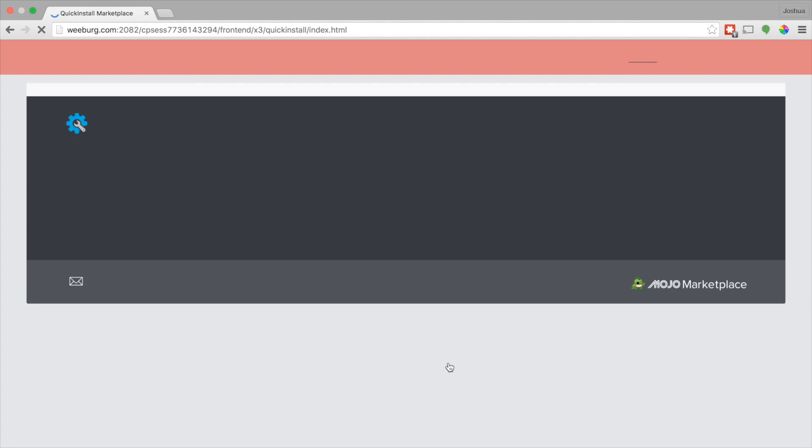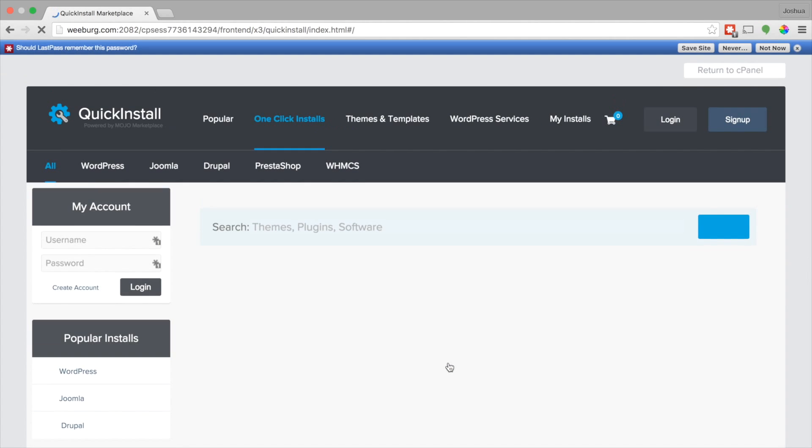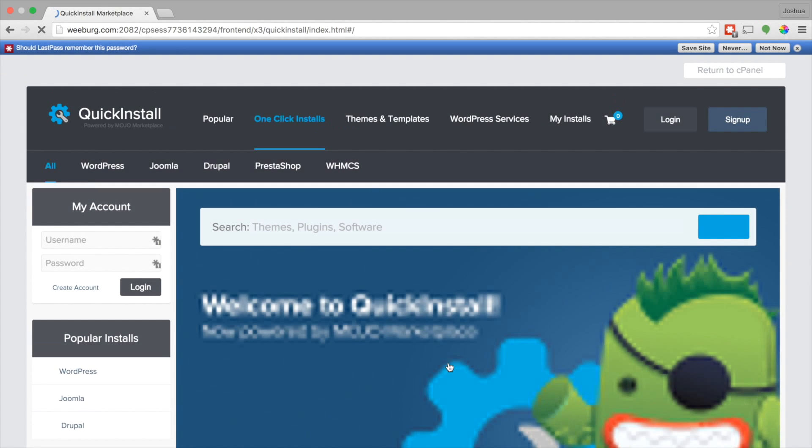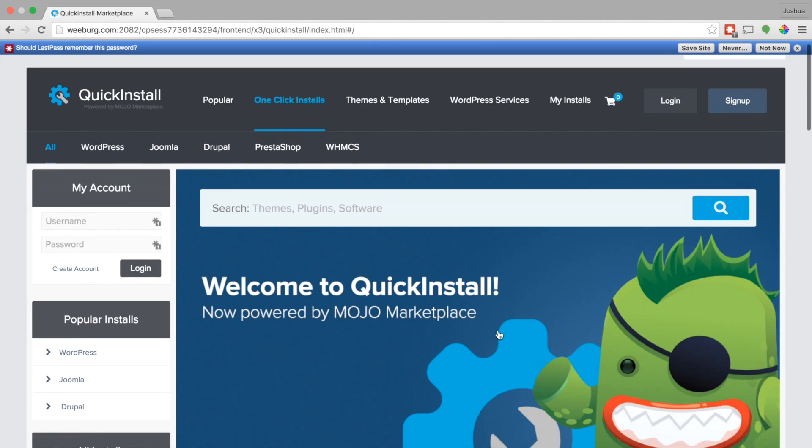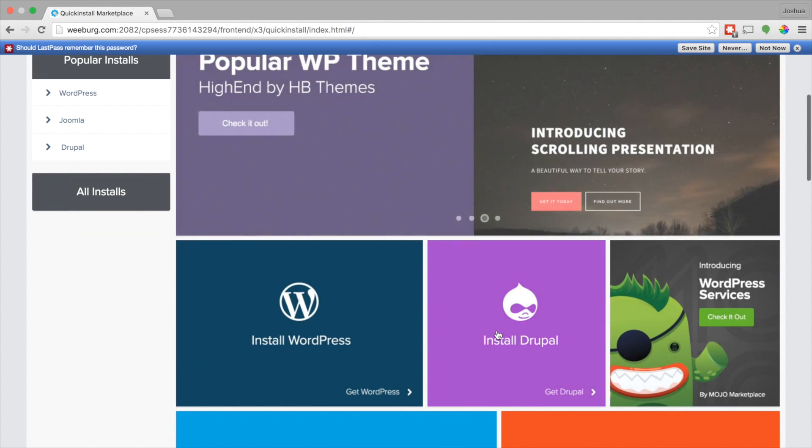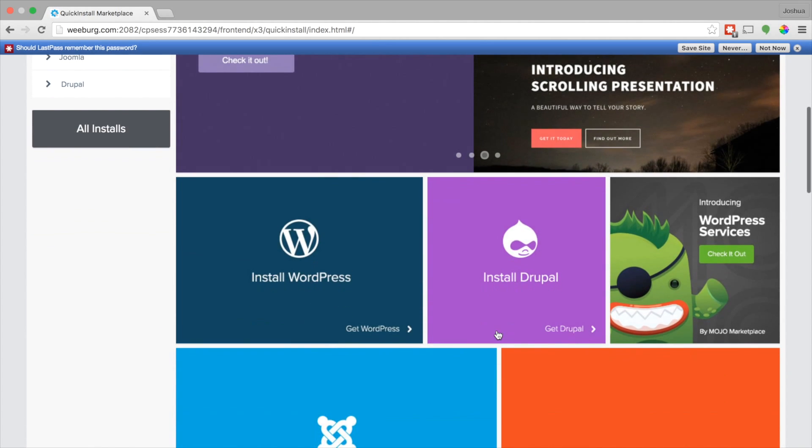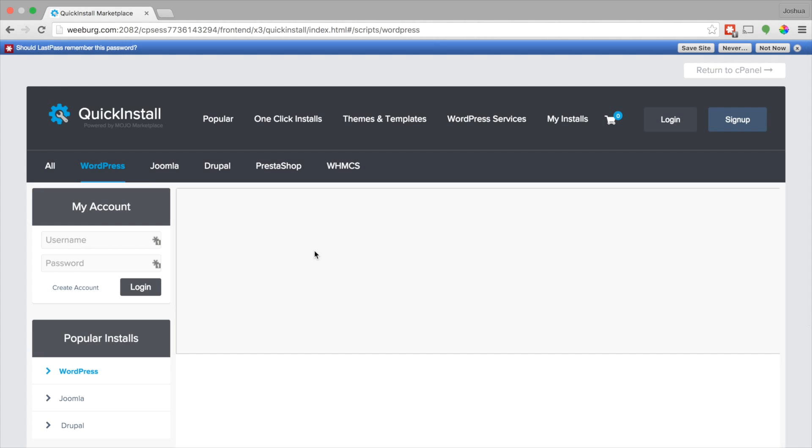So quick click, quick install. Say that ten times fast. And let's see here. One-click install. Scroll down. Install WordPress.